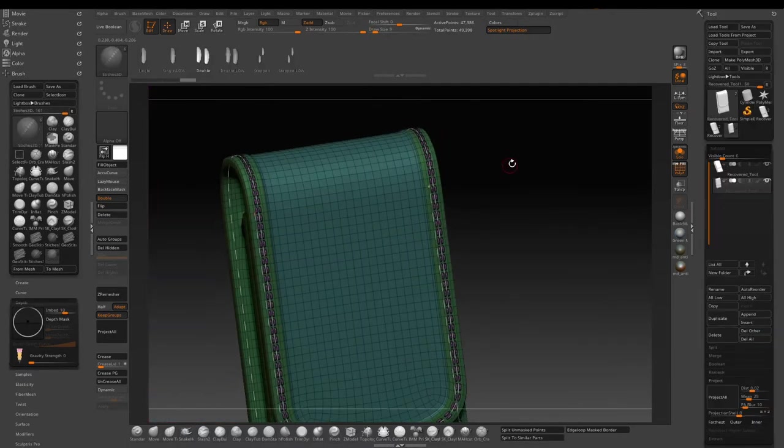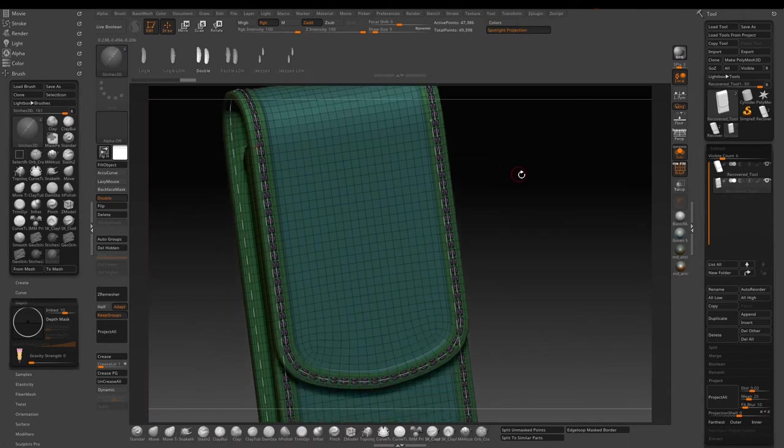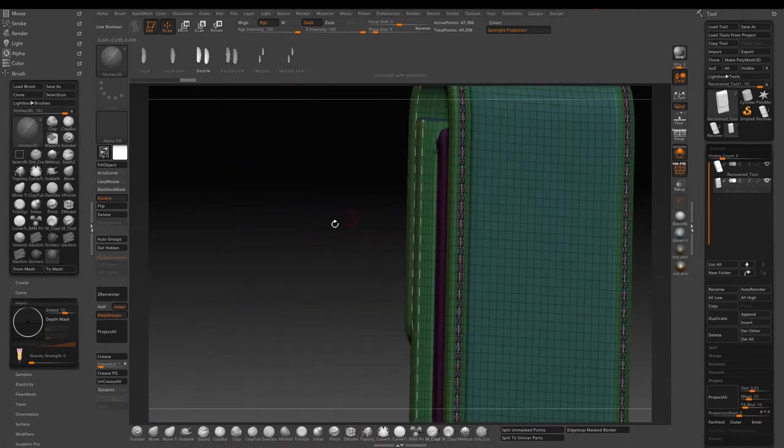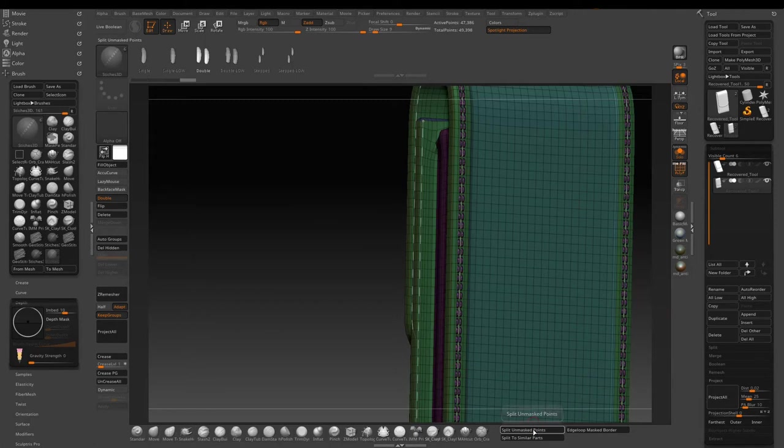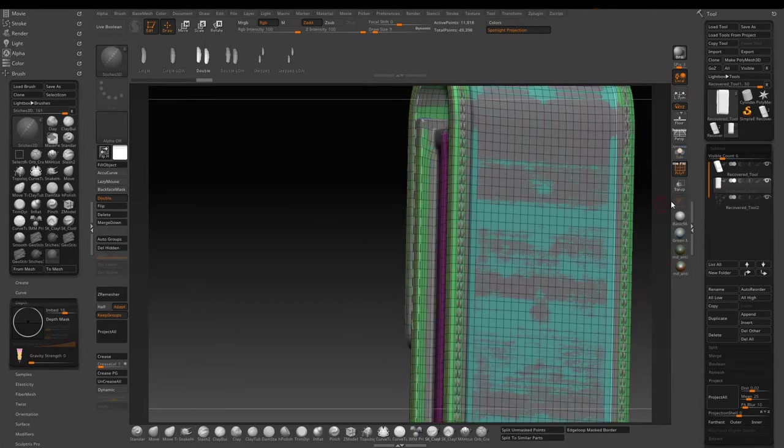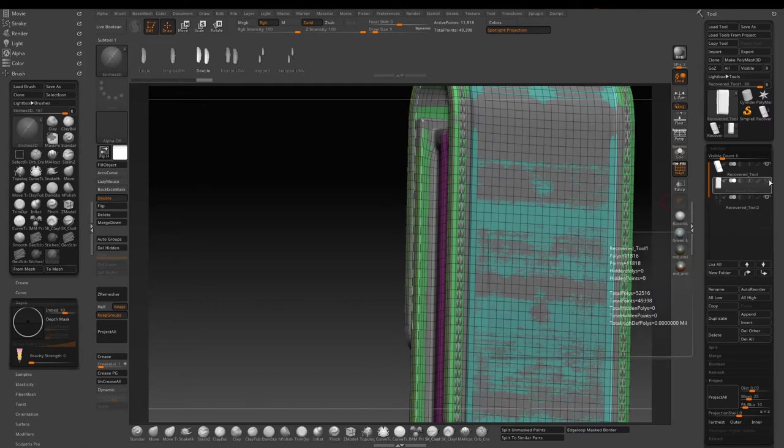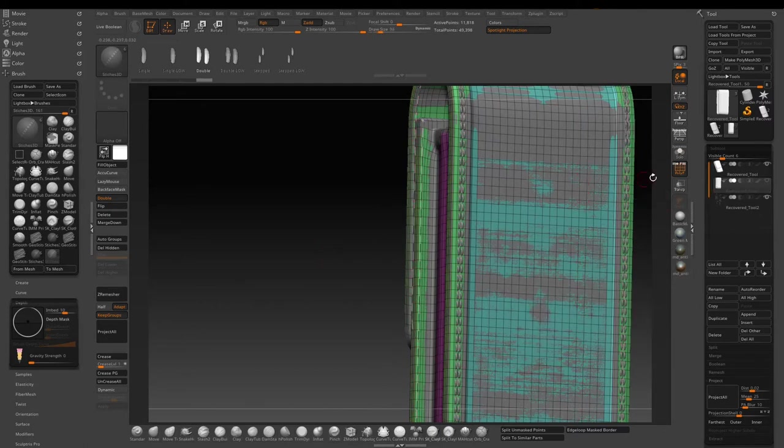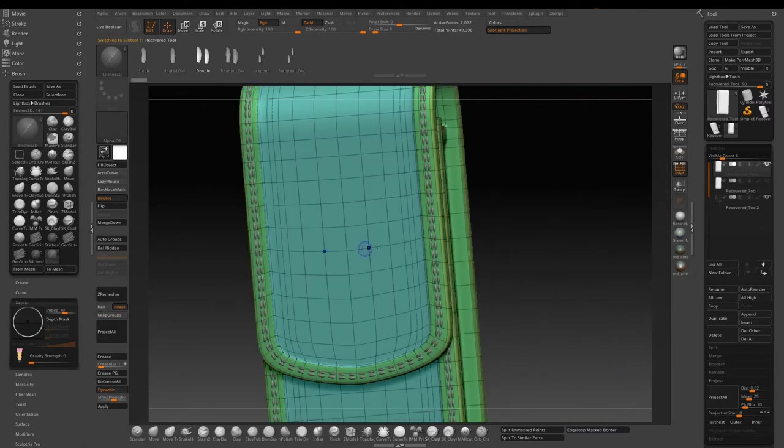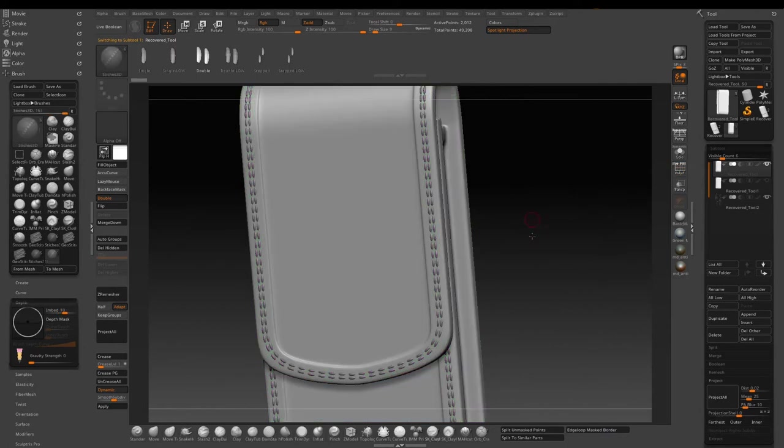Now we get the stitches the way we want and then just press split on mass point to split the stitches out as its own sub tool. Between recording I actually decided to change it to another style of stitches insert brush.